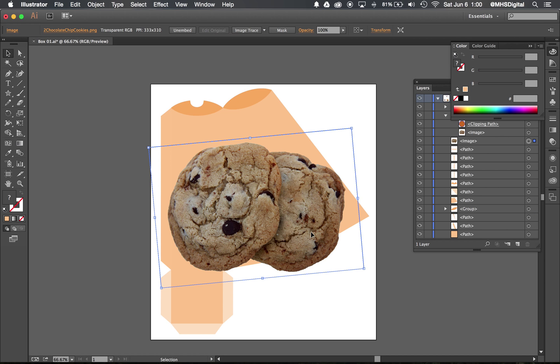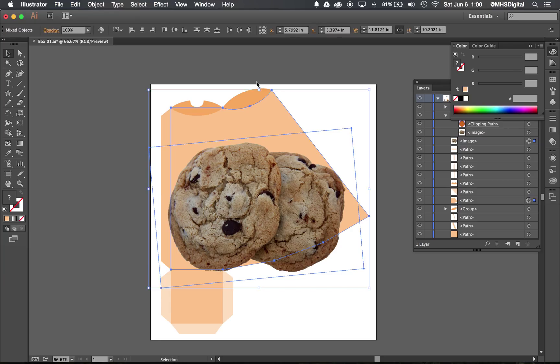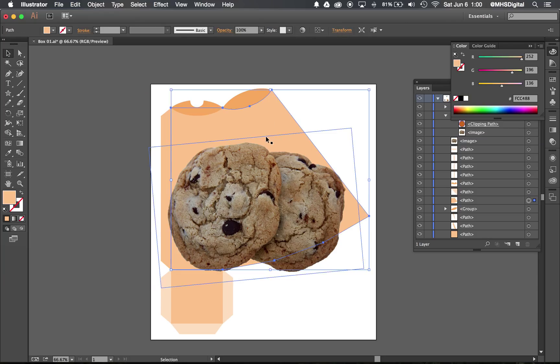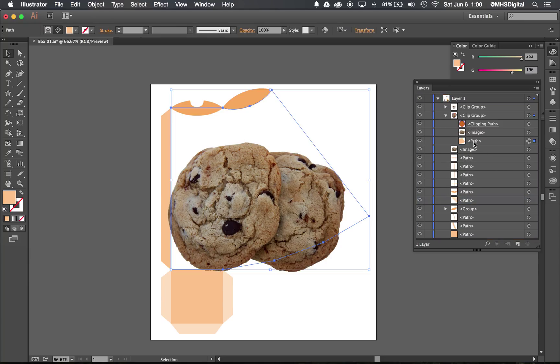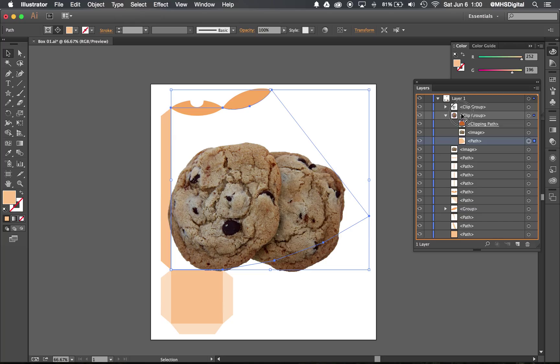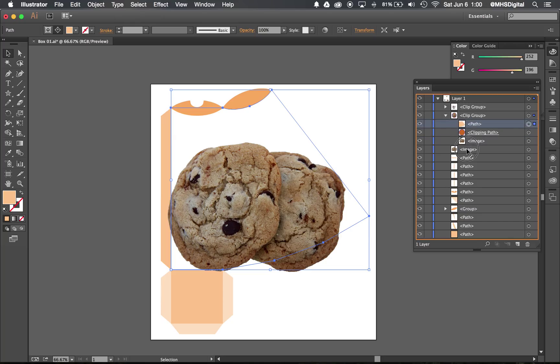Okay, and then I'm gonna go ahead and remember the key is that this shape has to be on top of my cookies. So I'm gonna grab that shape, drag it to the top of the cookies. Oops, inside of a clipping mask. Did not mean to do that.